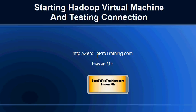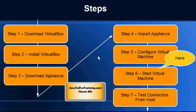Hello, in this session we will talk about starting Hadoop virtual machine and testing the connection. This is Hassan Mir from Zero2ProTraining.com. This is a roadmap that we are following to install Hadoop on our personal computer. We have downloaded and installed VirtualBox software.